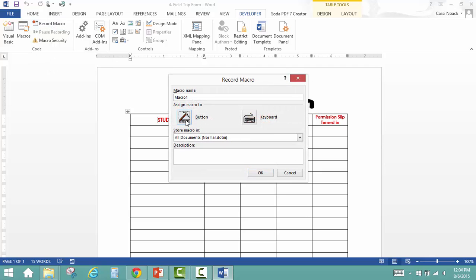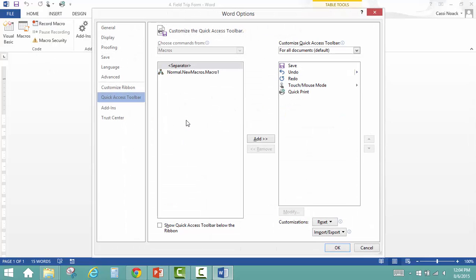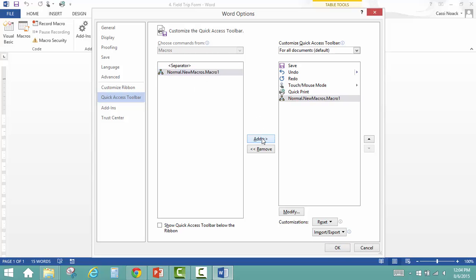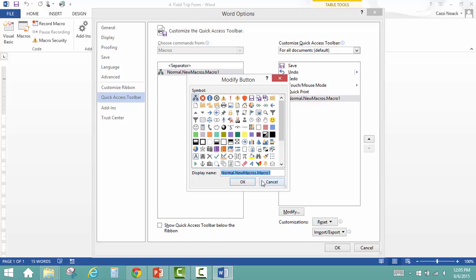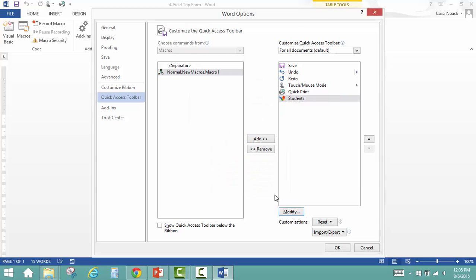We're going to make it a button, so we're going to select that macro and add it over to our list. We can click Modify to change the name. You can also pick an icon if you want. Click OK.